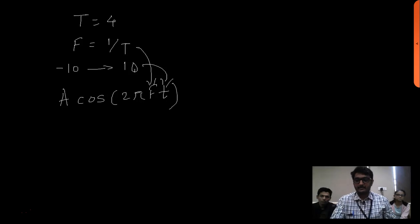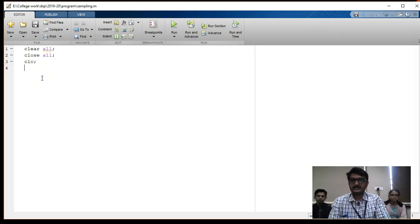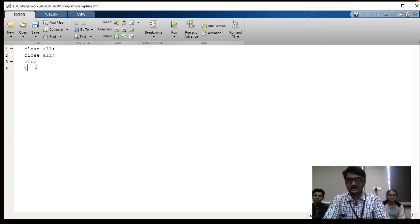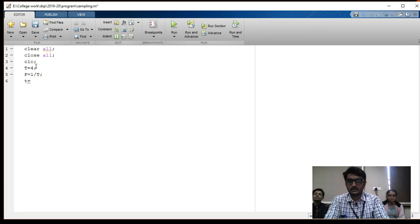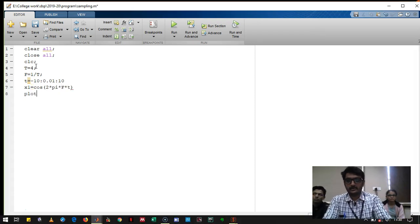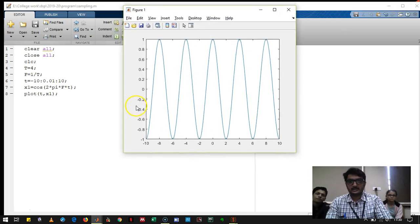Let's see how the MATLAB program works. The first three lines are obvious: we clear all variables, close all windows, and clear the command window. After that, we define T as 4, frequency F = 1/T, then define small t from minus 10 with an interval of 0.01 to 10. We write x1 as cos(2·pi·F·t) and plot it. We get a sine wave.